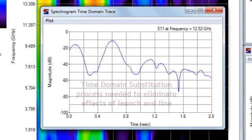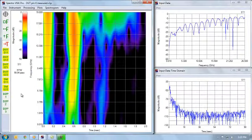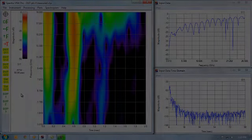That's why we have to go through a time domain substitution process to get rid of the effects of the launch, to get rid of the effects of the transmission line, and just extract the response associated with the DUT. Thank you very much for your time.